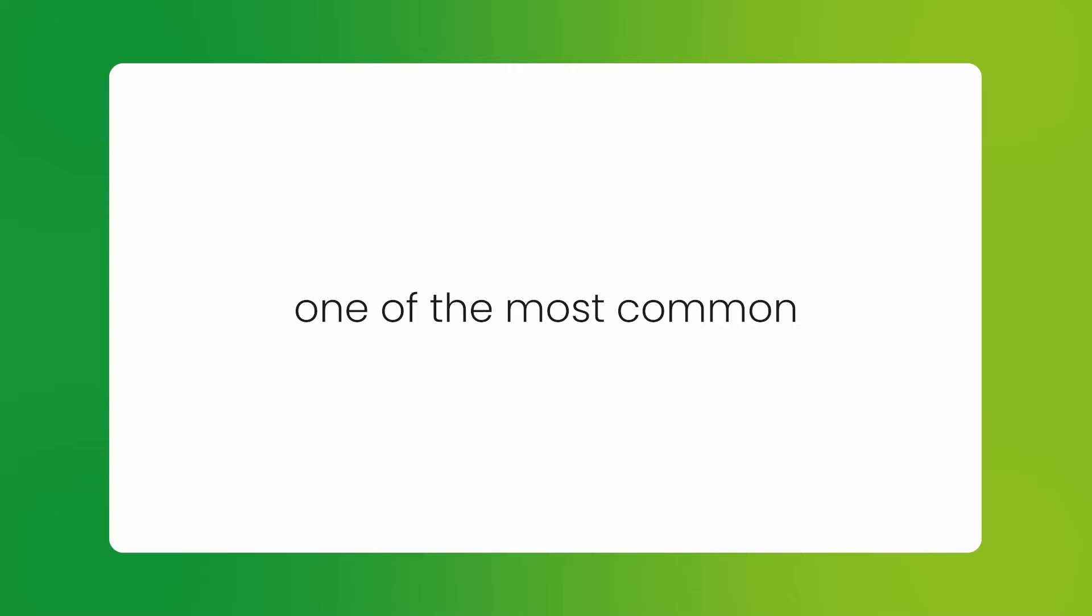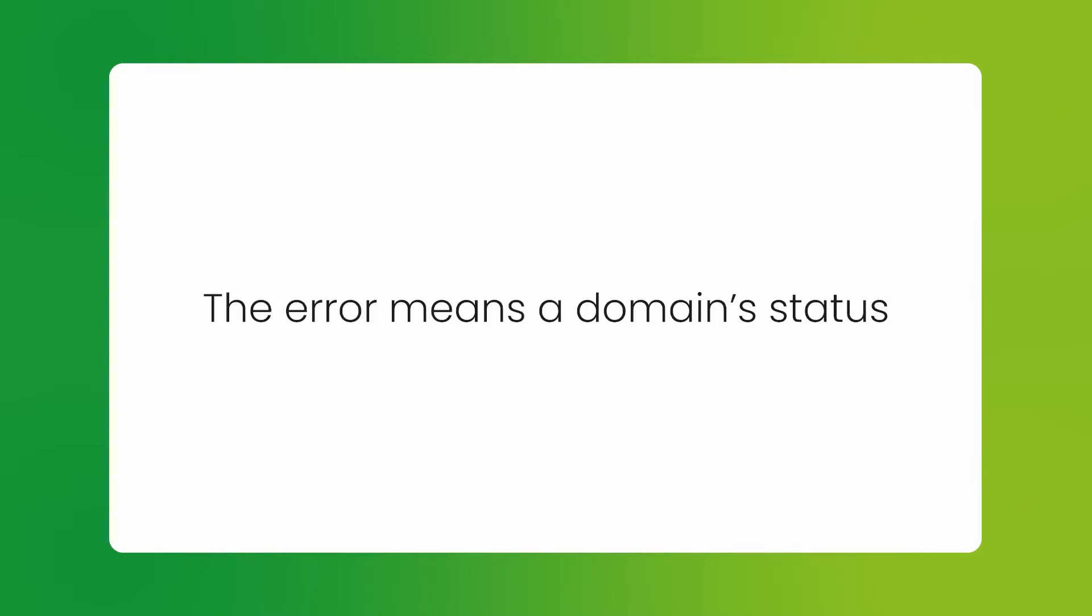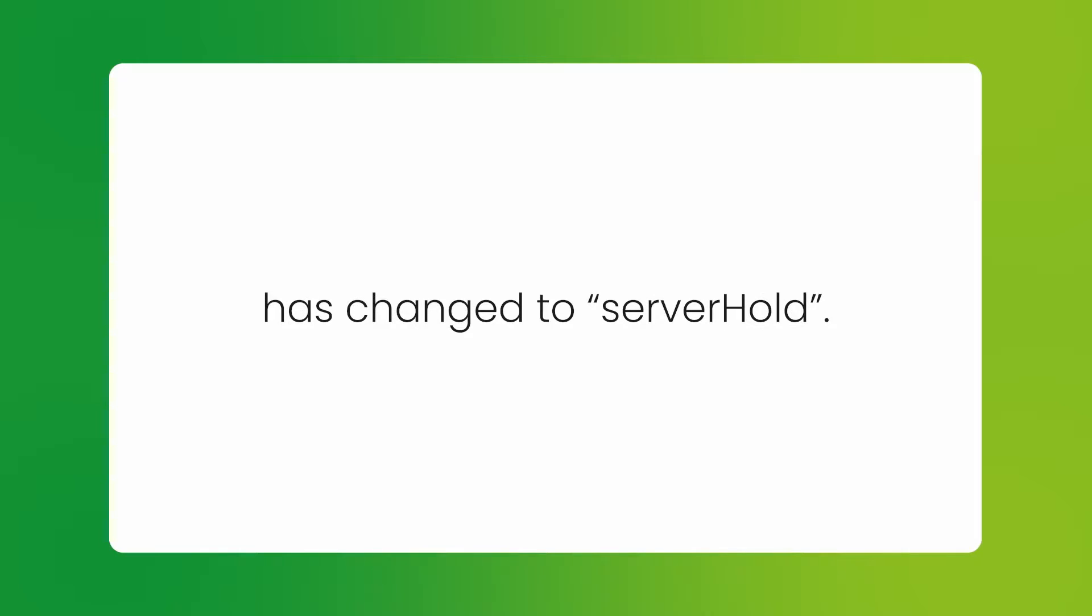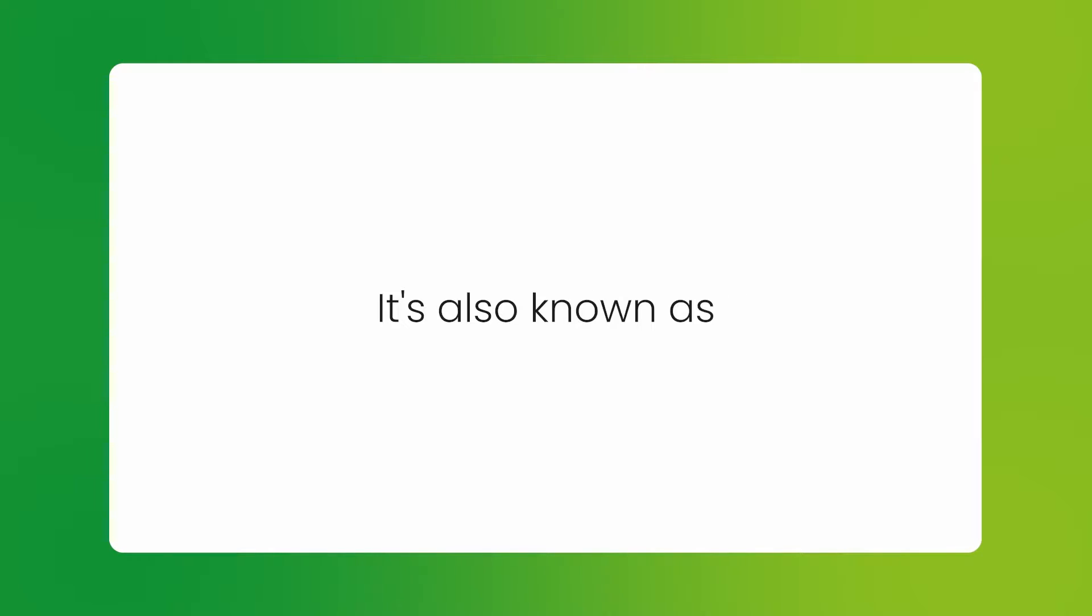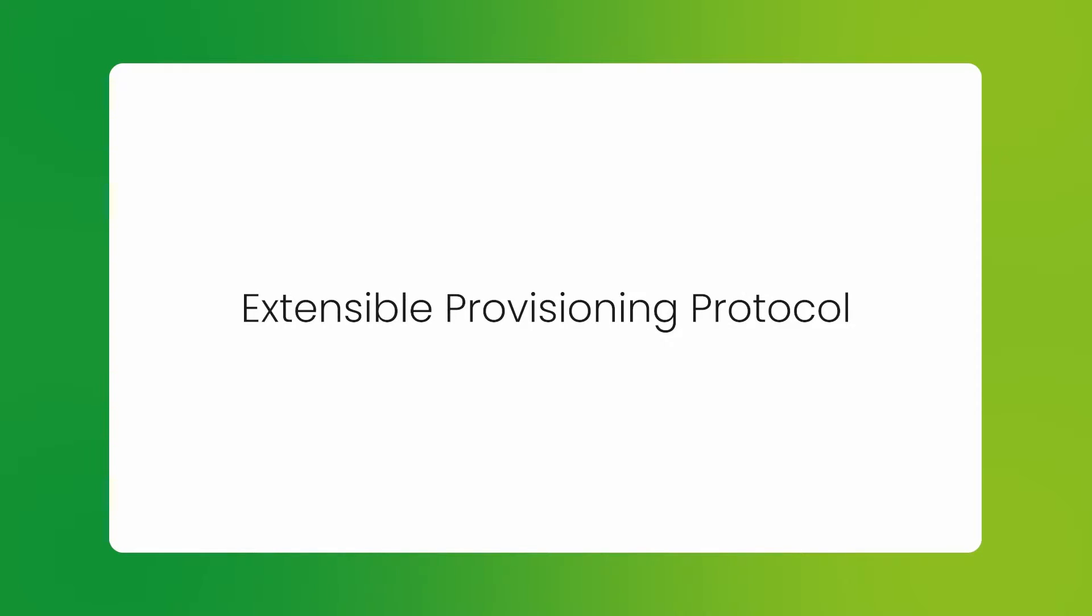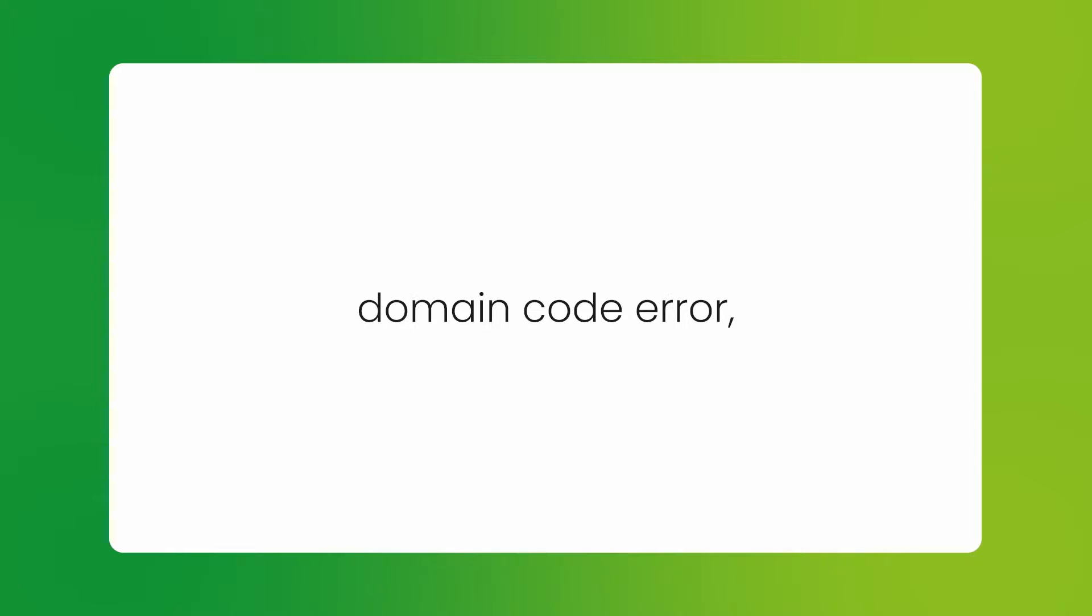It's actually one of the most common issues faced by resellers. The error means a domain status has changed to server hold. It's also known as Extensible Provisioning Protocol Domain Code Error, or EPP for short.